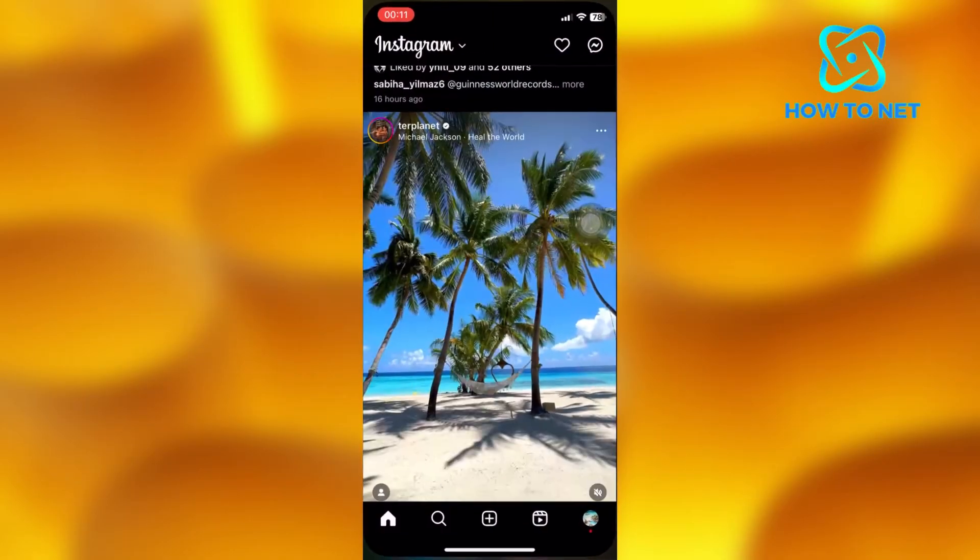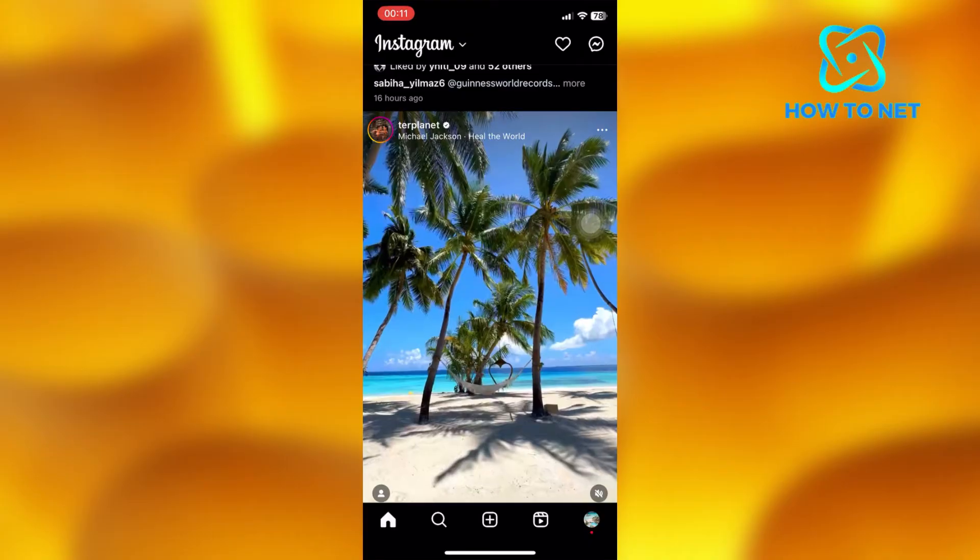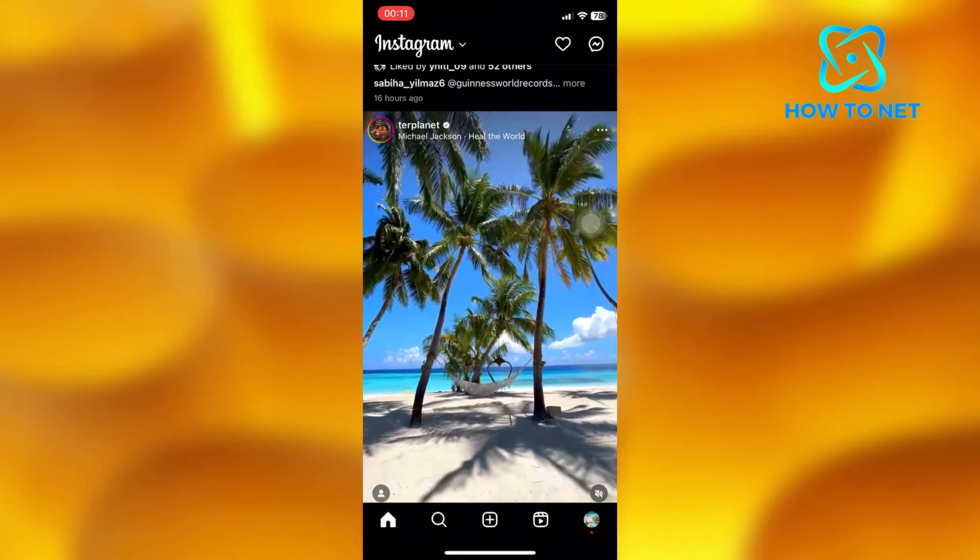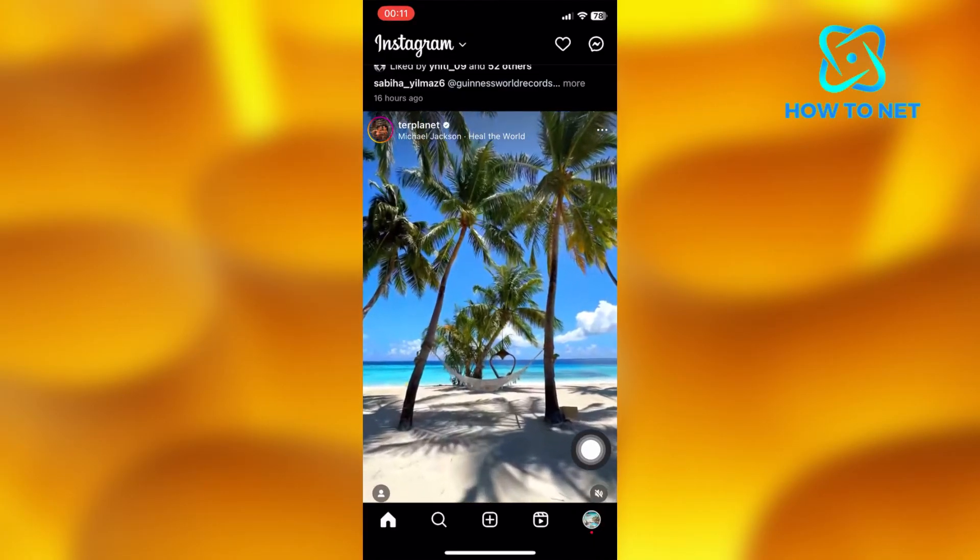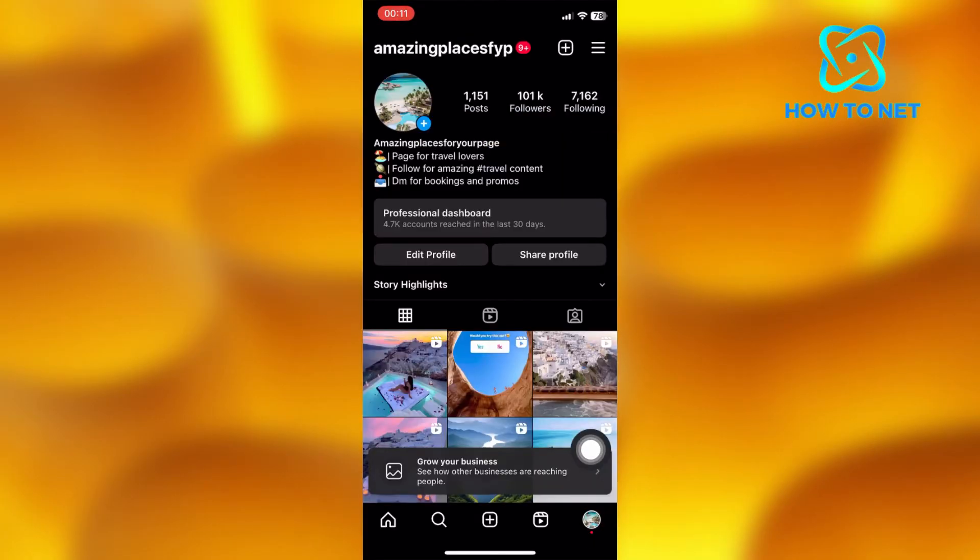simply open up your Instagram app. Tap on your profile icon on your bottom right corner. Right here onto my profile page.